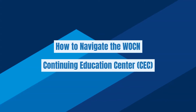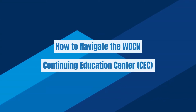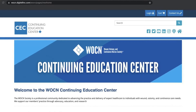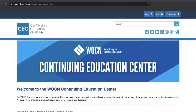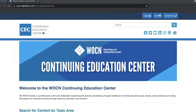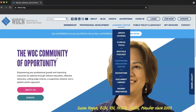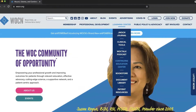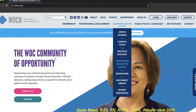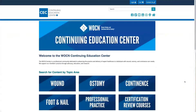How to navigate the WOCN Continuing Education Center. First, go to the Continuing Education Center homepage. You can navigate to it by visiting wocn.org, clicking the Learning Center dropdown, and selecting Continuing Education Center.